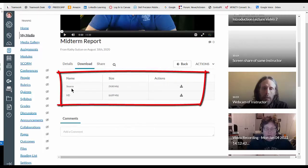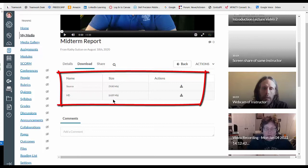So you've got, in this particular instance, I have the source I can choose from or HD. You can see that the source file was quite a bit bigger than the HD, so if you want a higher resolution one, I'd pick the biggest one.